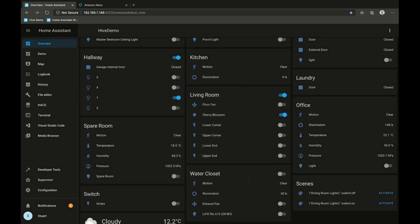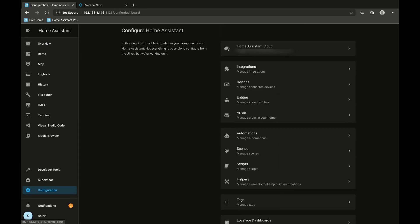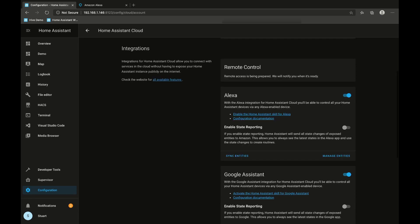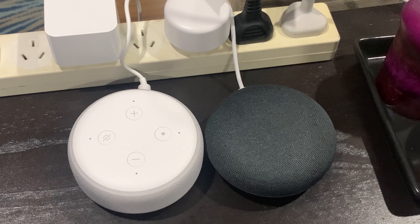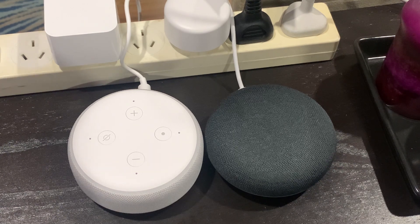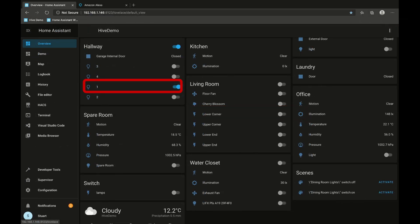Now let's turn our attention to the Google Assistant. We'll pop back into the configuration panel, go to Home Assistant cloud, and make sure that the Google Assistant switch is turned on. After setting up our Google Assistant with the correct details, we should now be able to say "Okay Google, turn off the cherry blossom" — turning off the cherry blossom. "Okay Google, turn off hallway one" — got it, turning hallway one off. Fantastic.